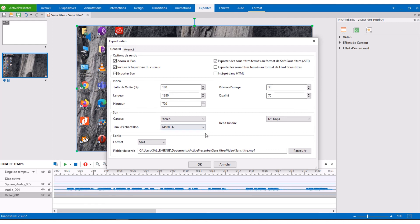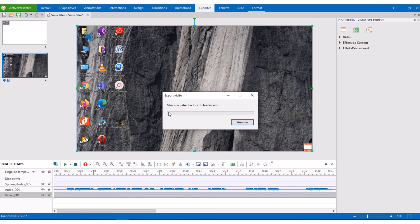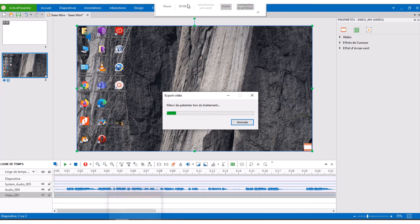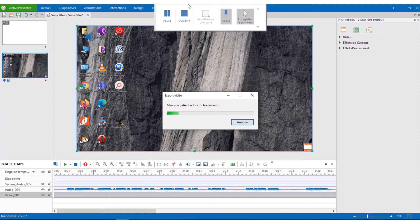There are many things you can adjust in terms of video quality. At the bottom of the window you choose where to save your project and name it — for example, I named it 'active presenter' or just 'active'. Once you are done, you click OK, wait for the program to finish, and everything is done. Thank you very much.